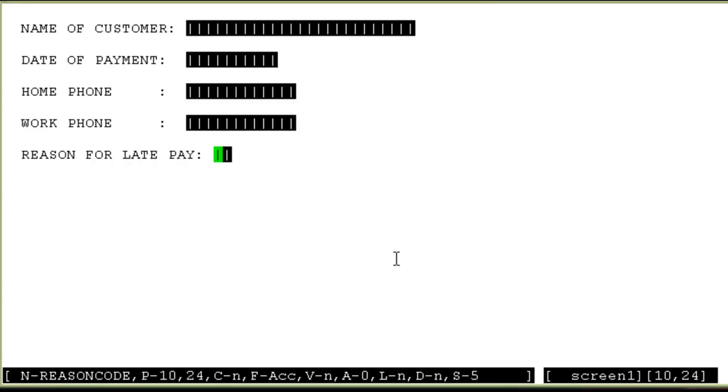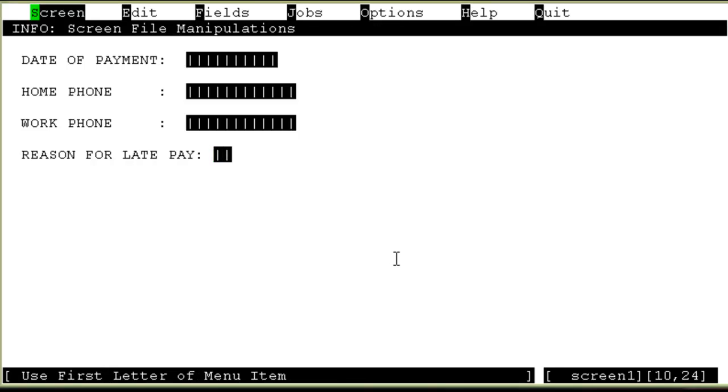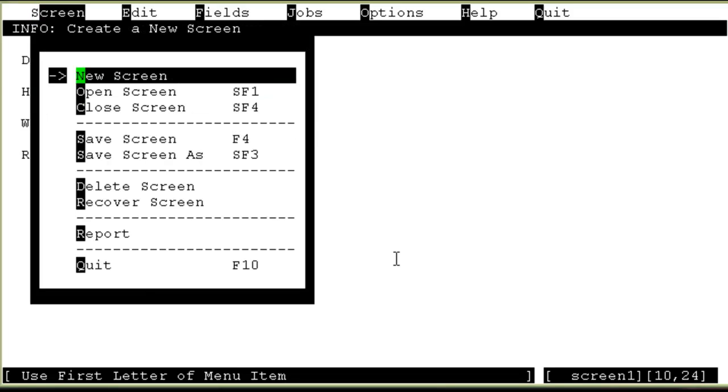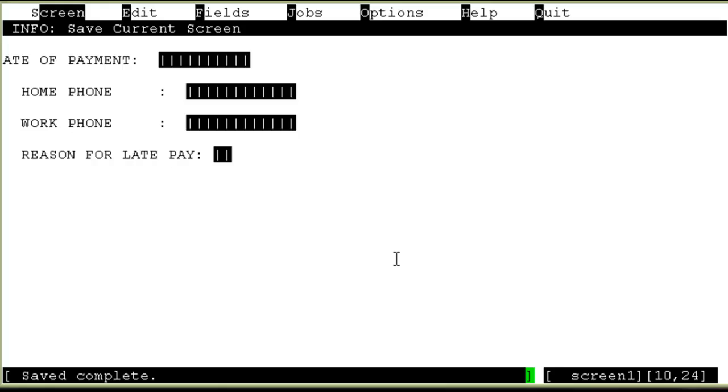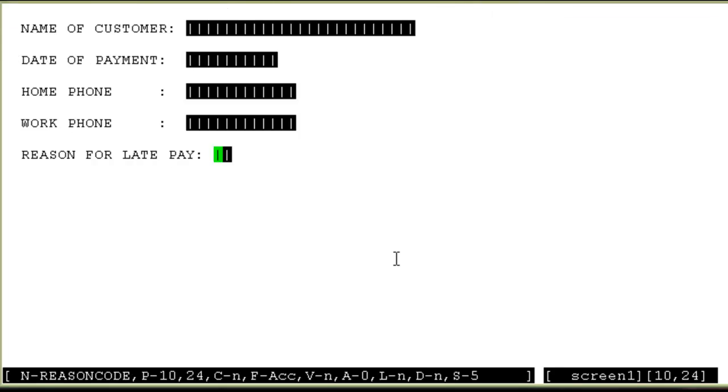These fields are not standard. You can actually choose from your calling list. Based on the calling list field, you can create your own screens. For saving the screen, I'll again do ctrl X. Go back to the menu. Click on the screen menu. And click on save screen. So it will save my screen.